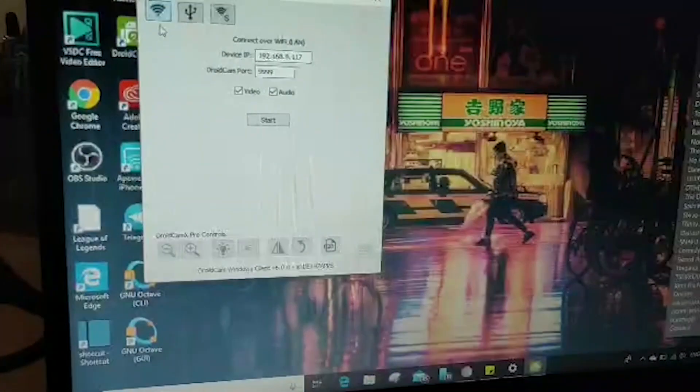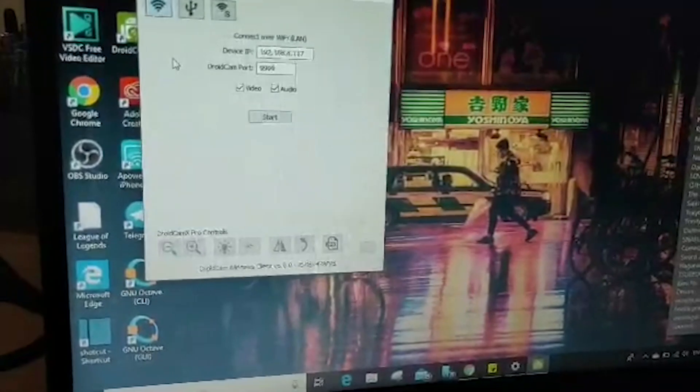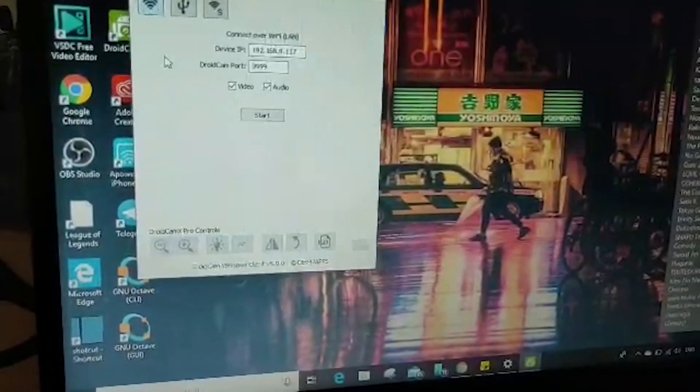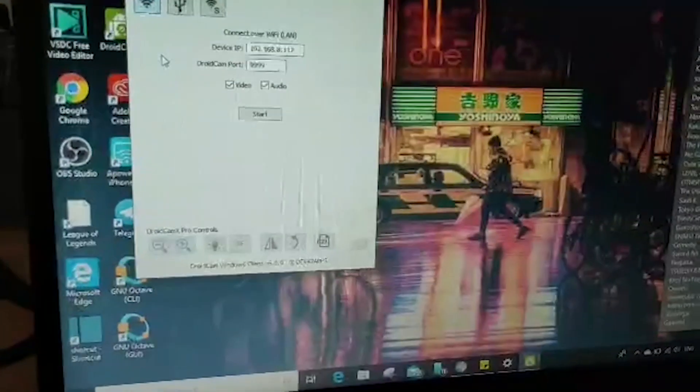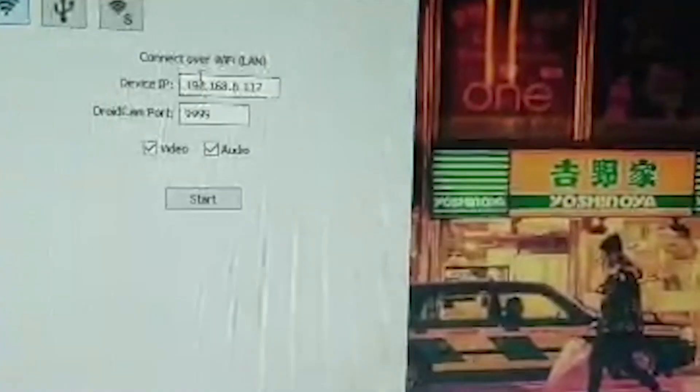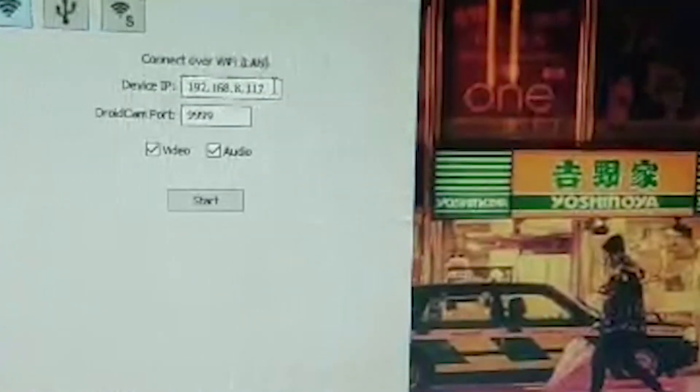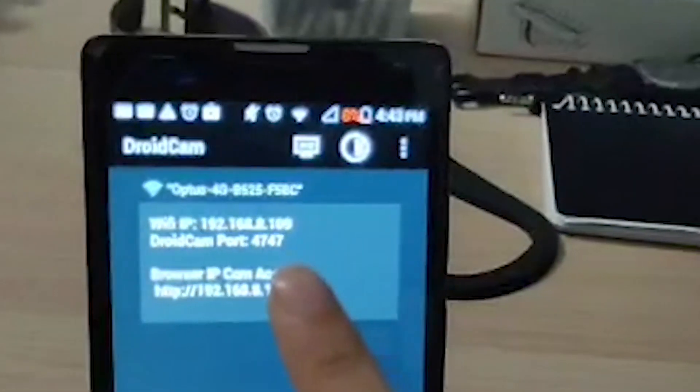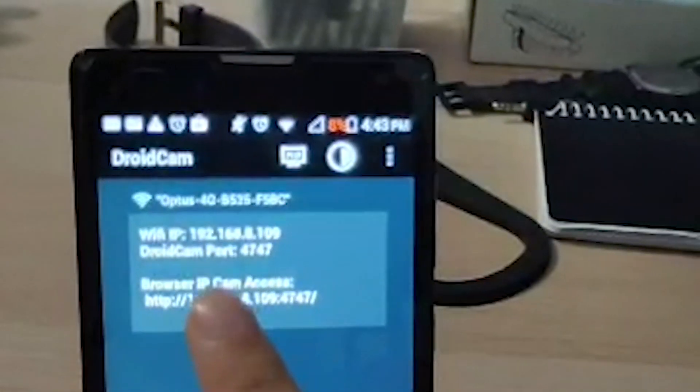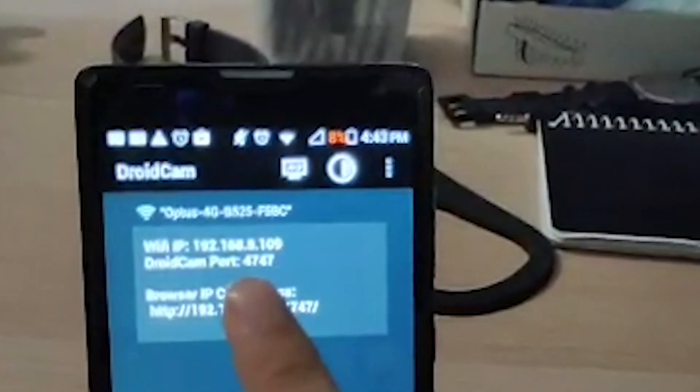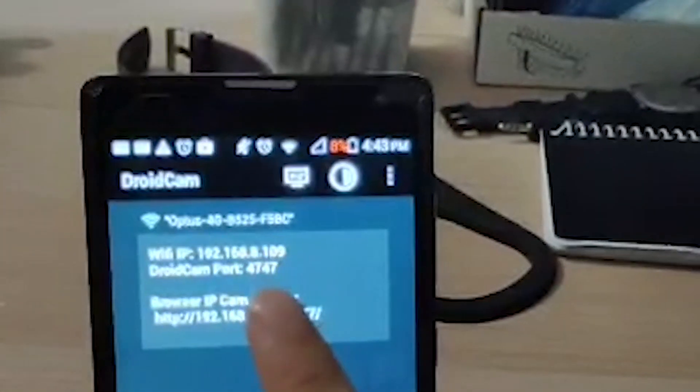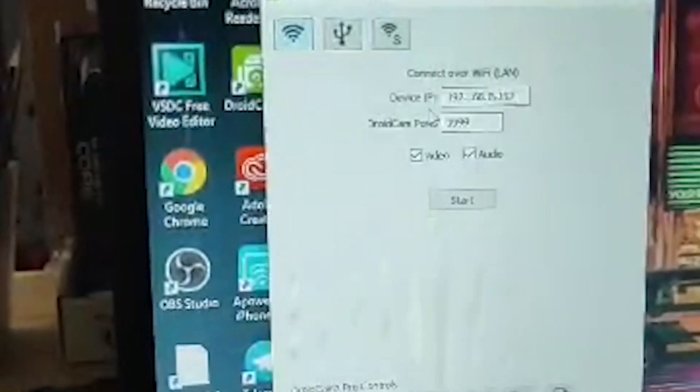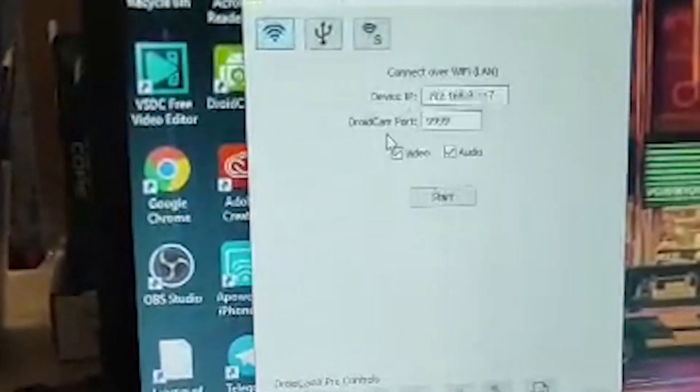So first of all, I'm going to teach you how to use the Wi-Fi. The Wi-Fi is really easy. Just make sure the device IP here and your Wi-Fi IP here is the same. So right now, it is different. So we need to change it. And make sure the port is also the same for both of them. All right. So let me quickly change everything.